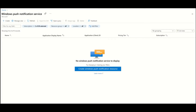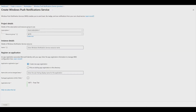Login to the Azure portal to easily set up a Windows Notification resource. Navigate to the Windows Notification Service page and begin setup by selecting Create. On the WNS App Registration page, provide the subscription and resource details.